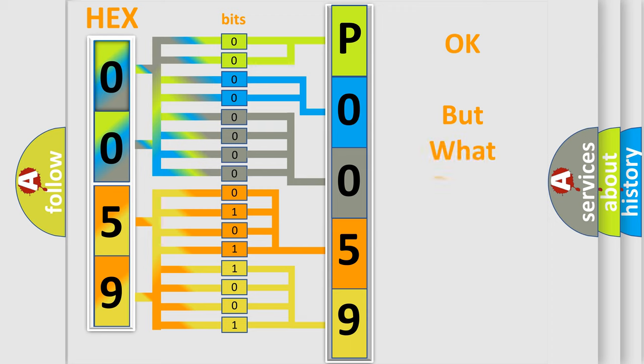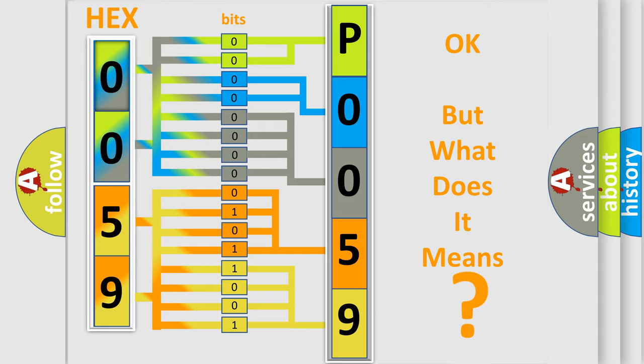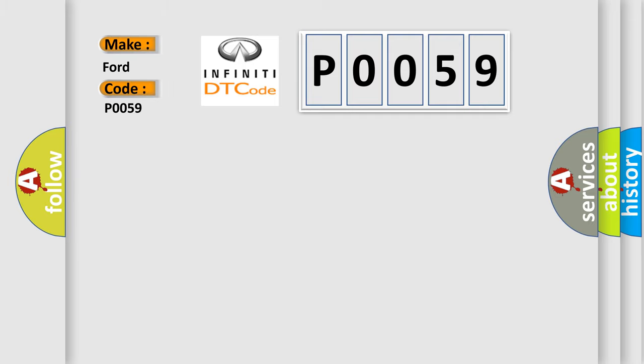The number itself does not make sense to us if we cannot assign information about what it actually expresses. So, what does the diagnostic trouble code P0059 interpret specifically for Infiniti car manufacturers?